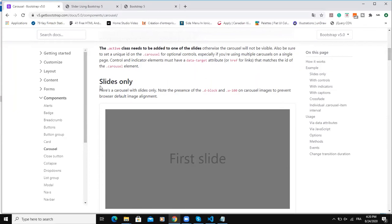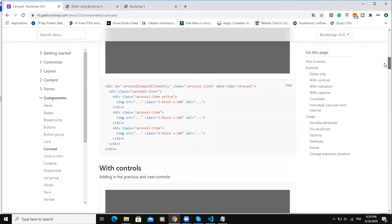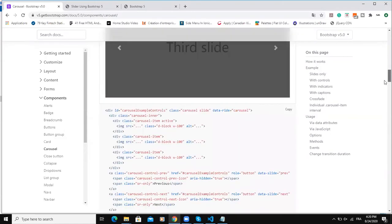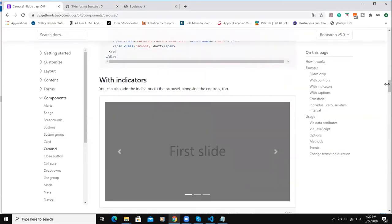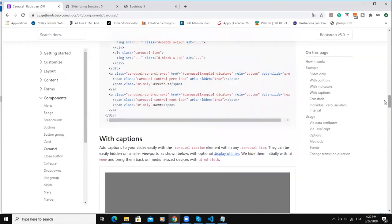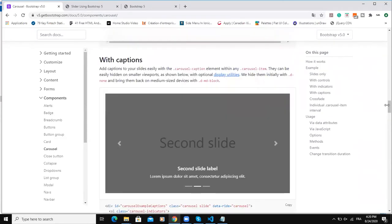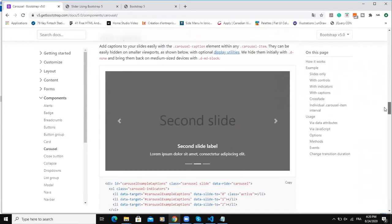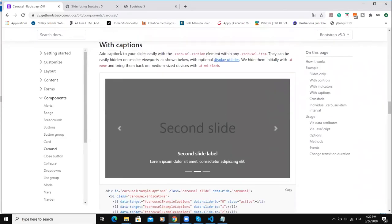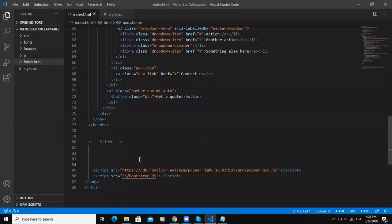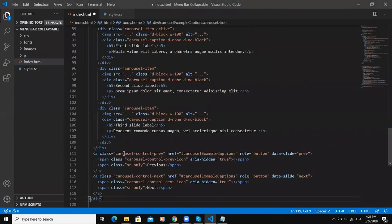For example here we can have a slider with only slides or you can have a code where you'll be able to have a slider with controls or a slider with indicators. As for us we are going to copy this code here with captions. So all you have to do is to click on the button copy and then paste it inside your project.